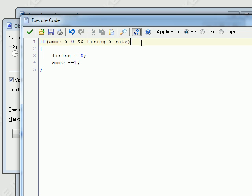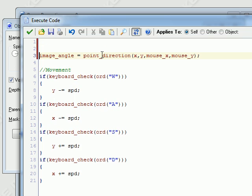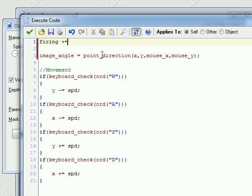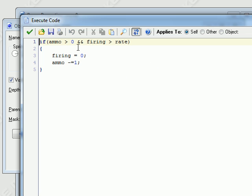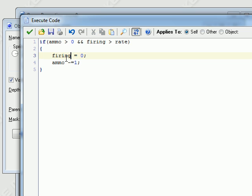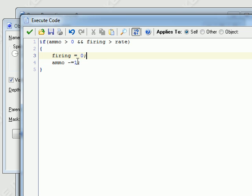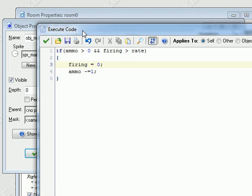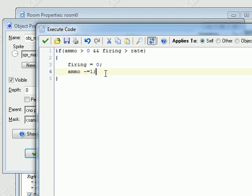One thing I forgot was to update the firing variable every step. So this is just going to be increasing by one, and then it checks if it's greater than rate. If it is, you shoot, and it sets it back to zero. So it takes like a quarter of a second to fill up, and then it sets it back to zero. So you can't just shoot a bullet every frame. You have to at least wait like a quarter of a second.